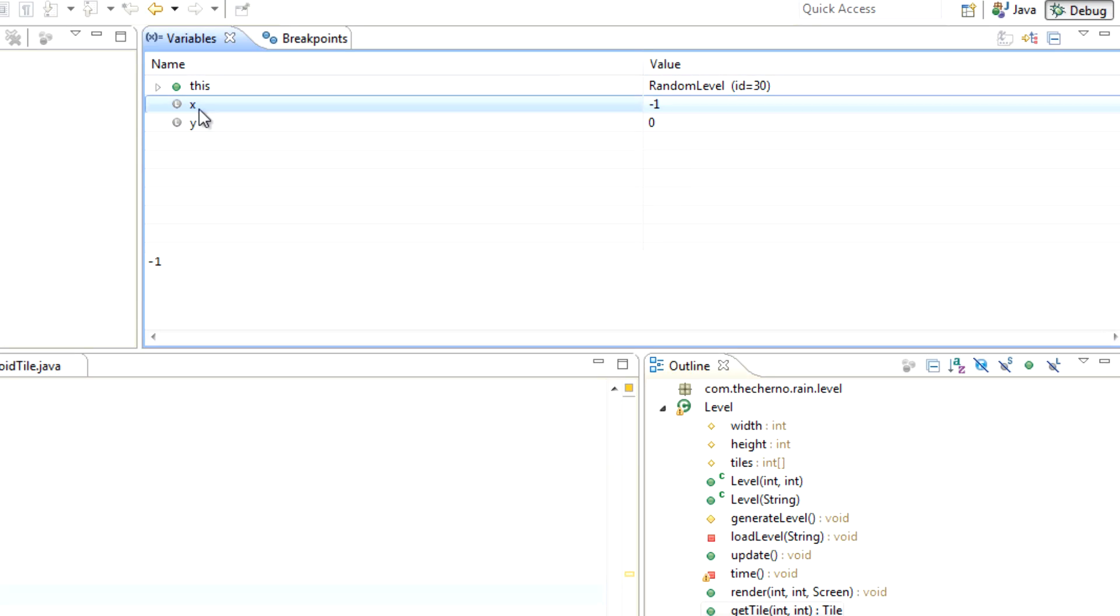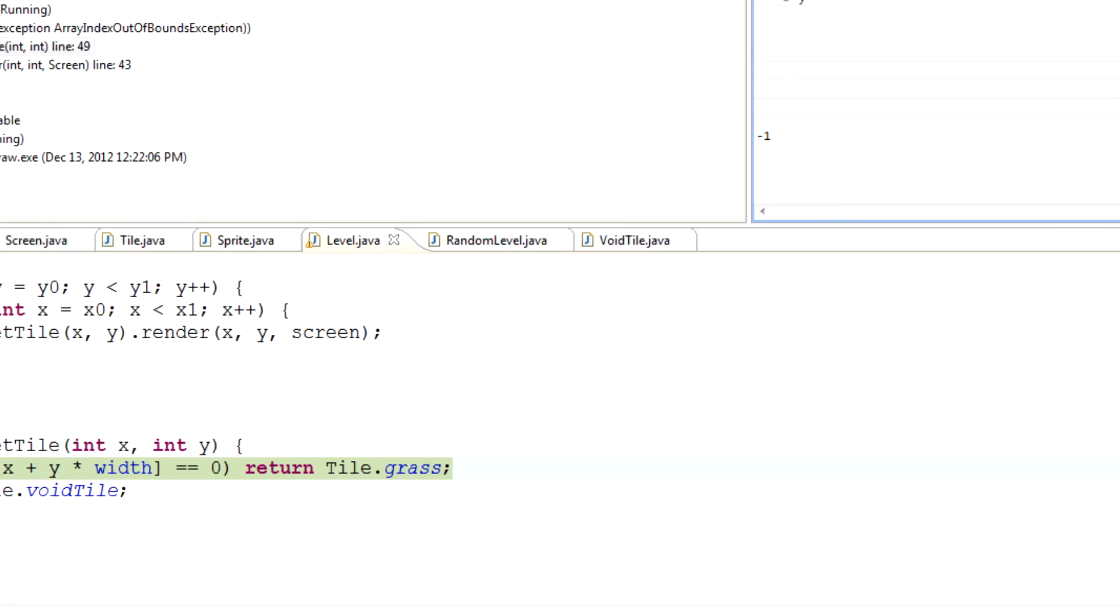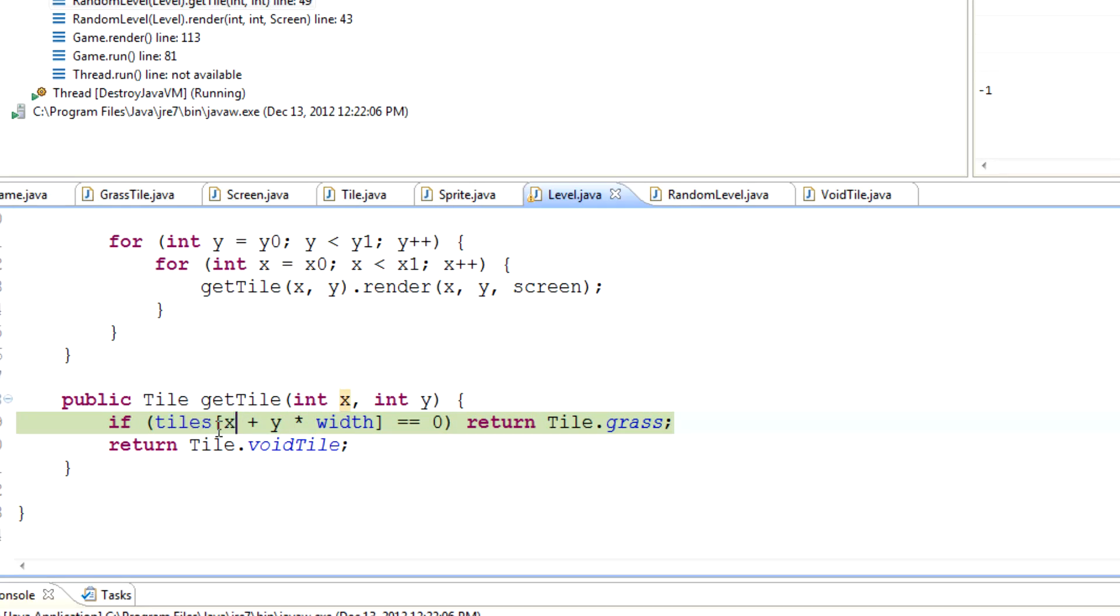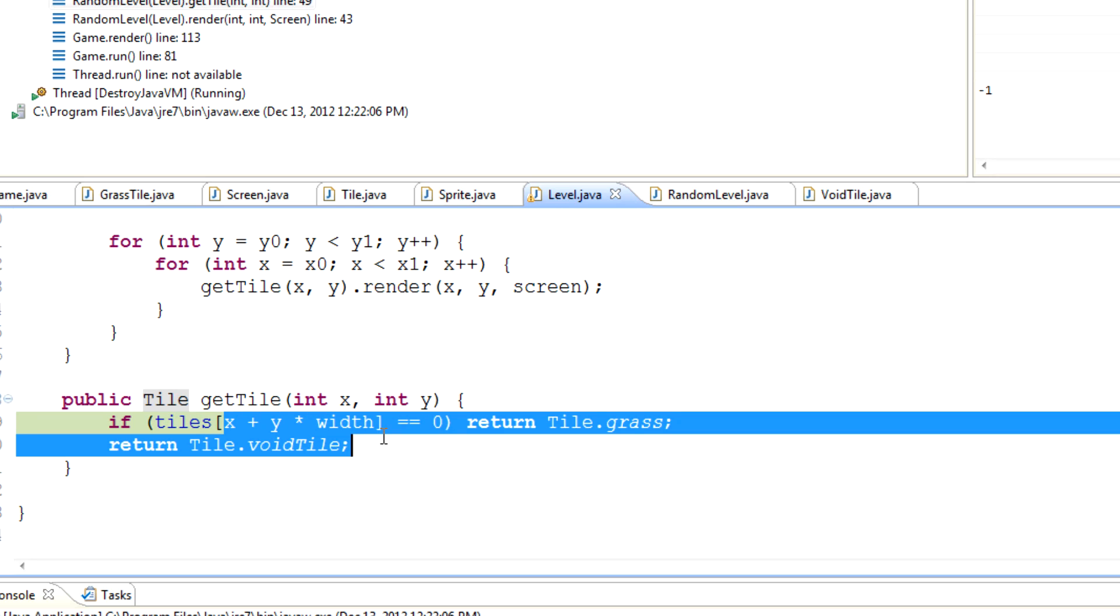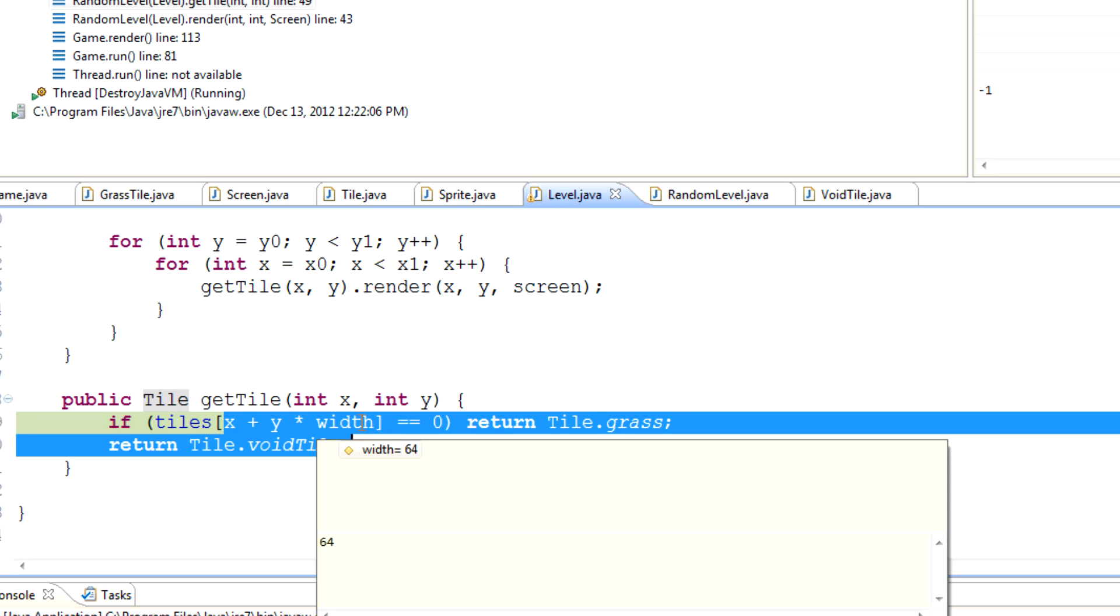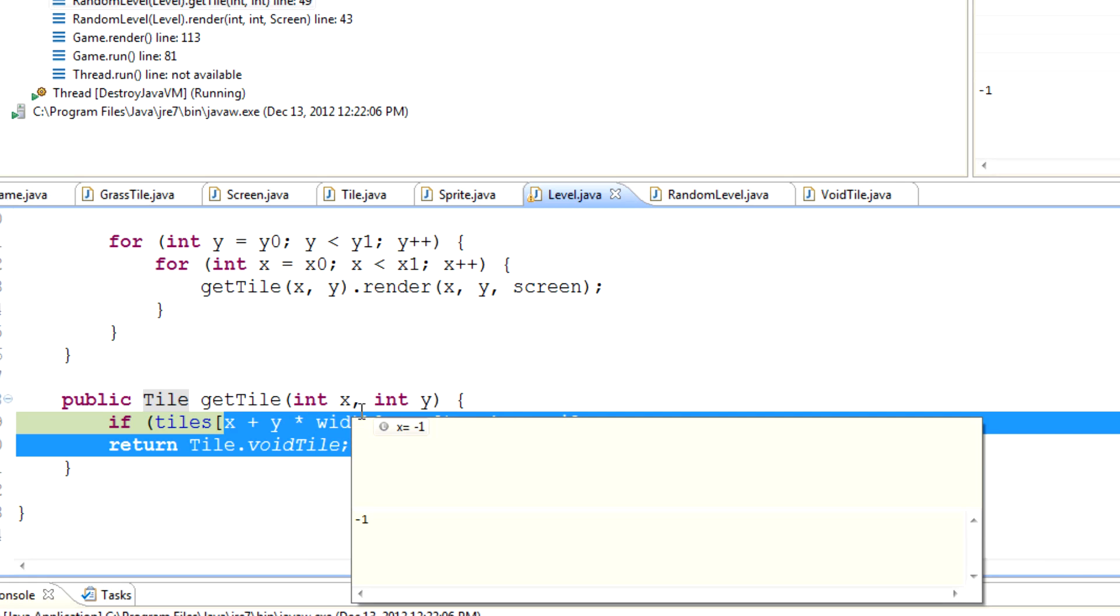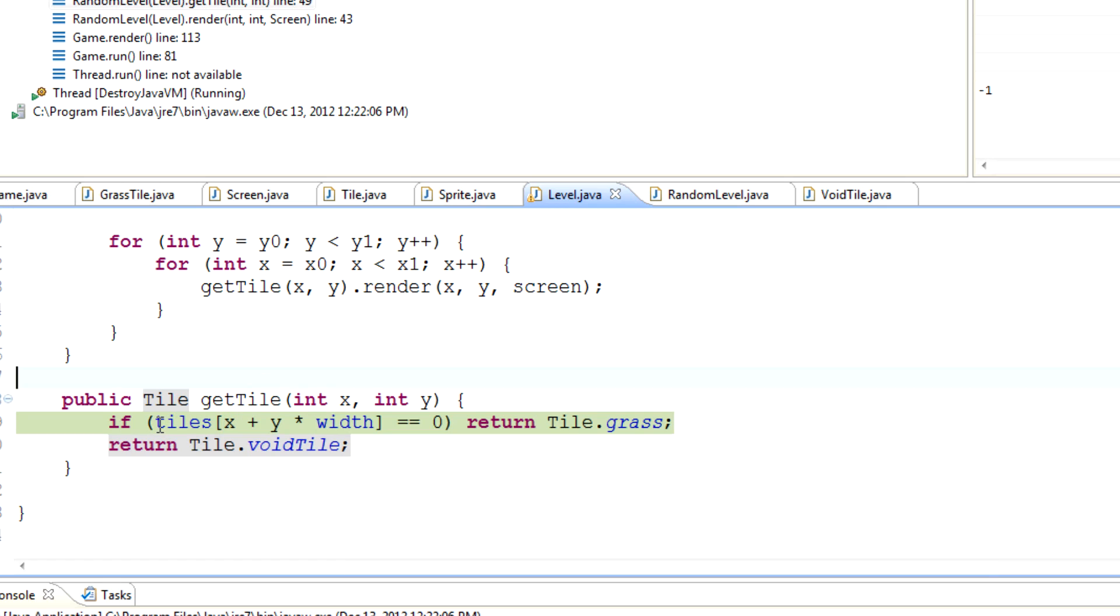Specifically what is out of bounds is this x plus y times width thing. As you can see, x is returning negative one, which isn't exactly working out because it's trying to find tiles at negative one, which gives us an array index out of bounds exception. Array indices cannot be negative, and you can see it is.